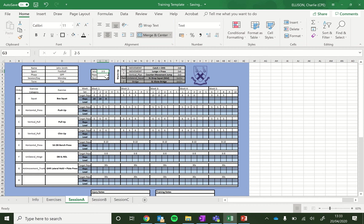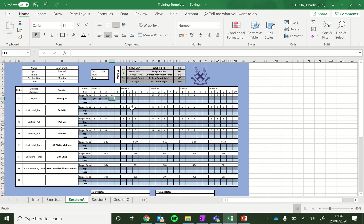Then here we have the set range. So say you're feeling good on a particular day, you might want to do more sets. So you set yourself a target of another eight reps for the fourth set, and you pop that in.